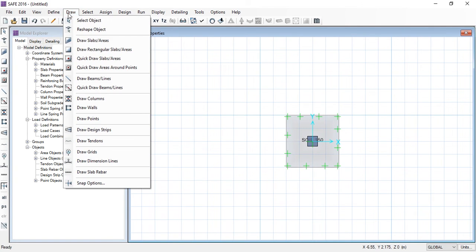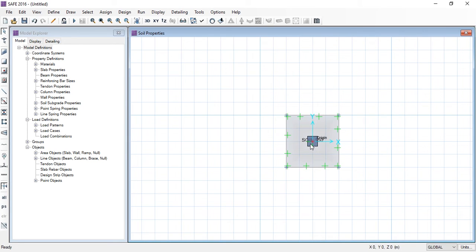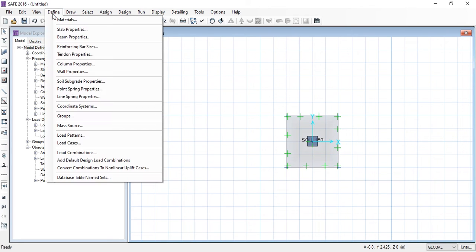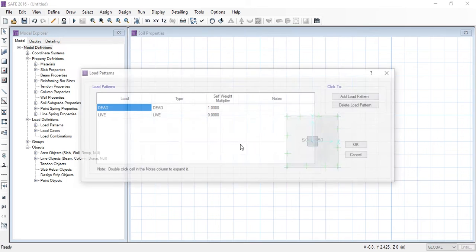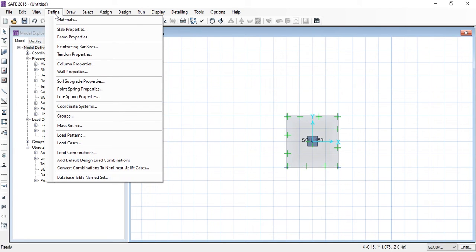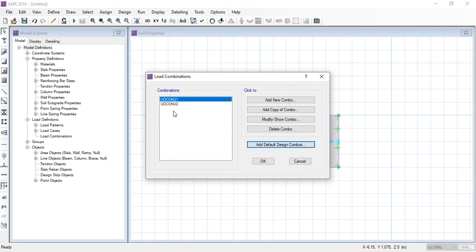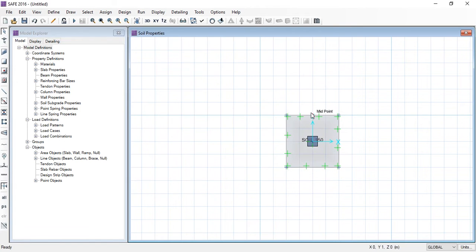We need to draw a point at the center of the column. Go to Draw menu, Draw Points, and click at the center of the column, then press Escape. The point has been drawn. Before assigning loads we need to define load patterns. Go to Define menu and Load Patterns — we have dead load and live load already defined, so no further definition is needed. Then go to Define menu and Load Combinations to check the default combinations.